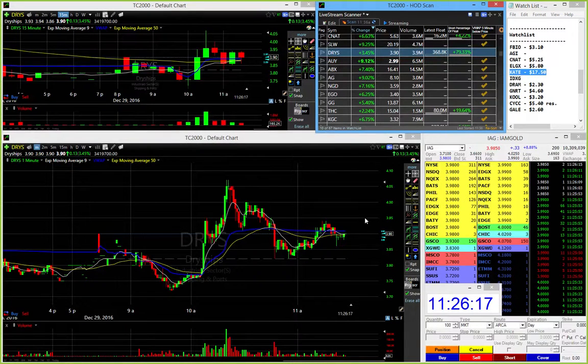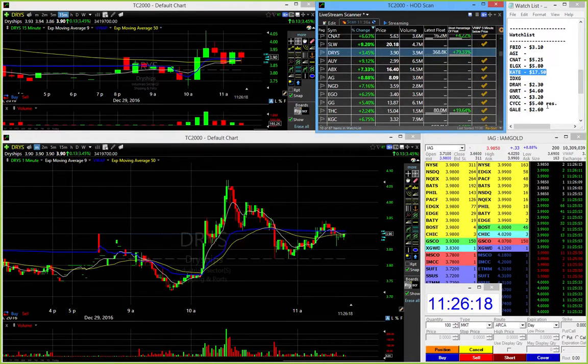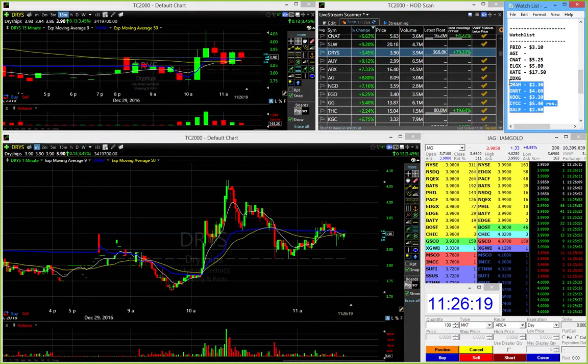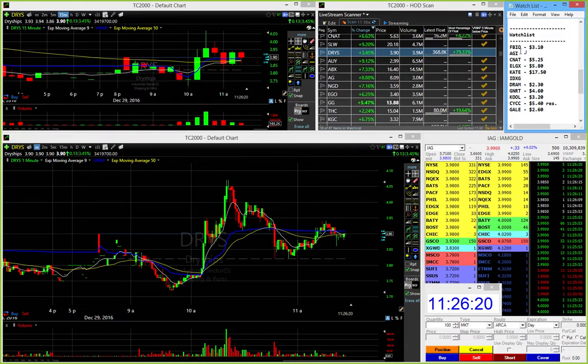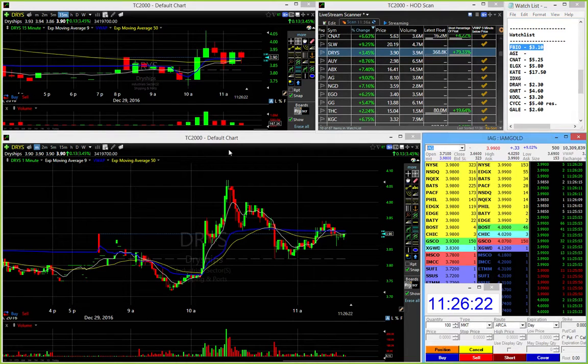Alright, so let's go over a few of the trades from this morning guys. The bread and butter trade, again, was FBIO.